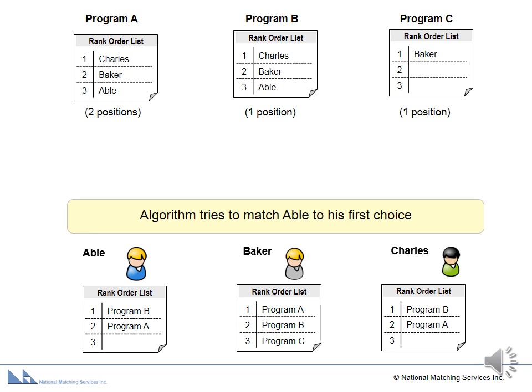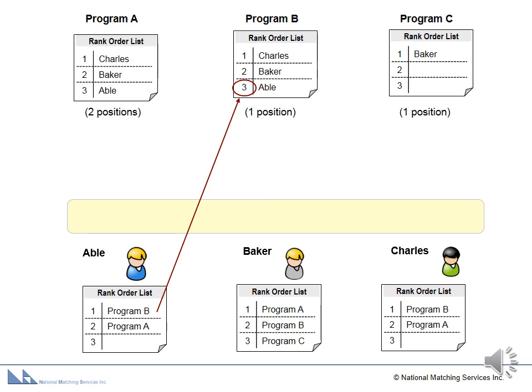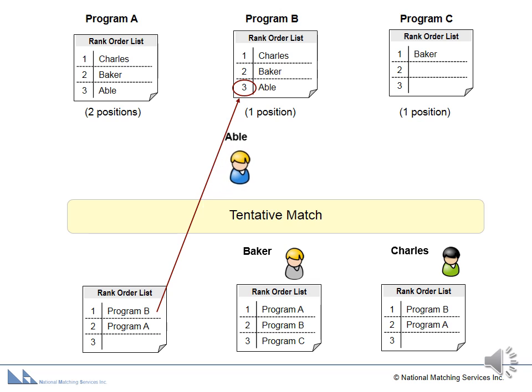The algorithm starts with Abel and tries to place him into his first choice, Program B. Since Program B has ranked Abel and has a position available, Abel is tentatively matched to Program B.